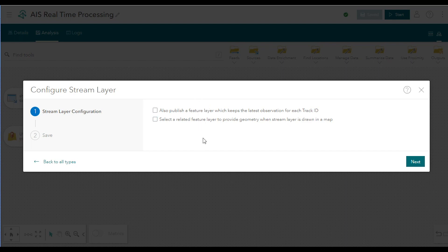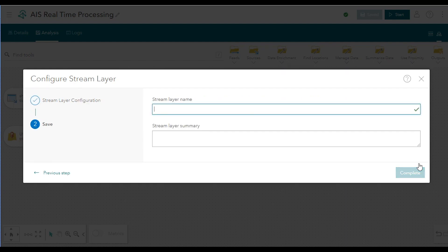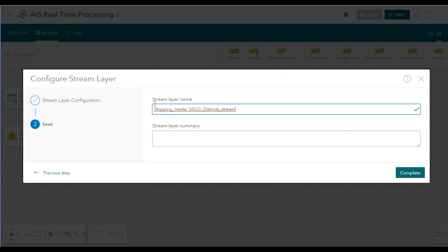The first step in creating an output stream layer is optionally to select a related feature layer. This is only necessary if your outgoing data doesn't have geometry, and you'd like to associate it with an existing feature layer that supplies the geometry based on a join field. In this case, this doesn't apply, so go ahead and click Next to continue. With that, the only remaining step is to name the output stream layer. So for output name, you can enter something like shipping inside USCG districts underscore stream just to differentiate it from the feature layer output.